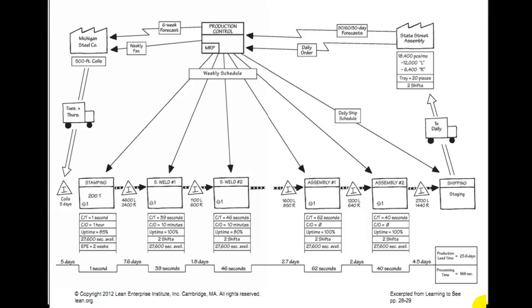Here we counted 1,600 left and 650 right. We also found, in our meeting with board managers, that they're a customer of State Street Assembly. They order 18,400 pieces a month — 12,000 left and 6,400 right. They like to have 20 pieces in a tray, they work two shifts, and they want shipments once a day. Our part supplier is Michigan Steel; they deliver 500-foot coils of steel and ship Tuesdays and Thursdays.